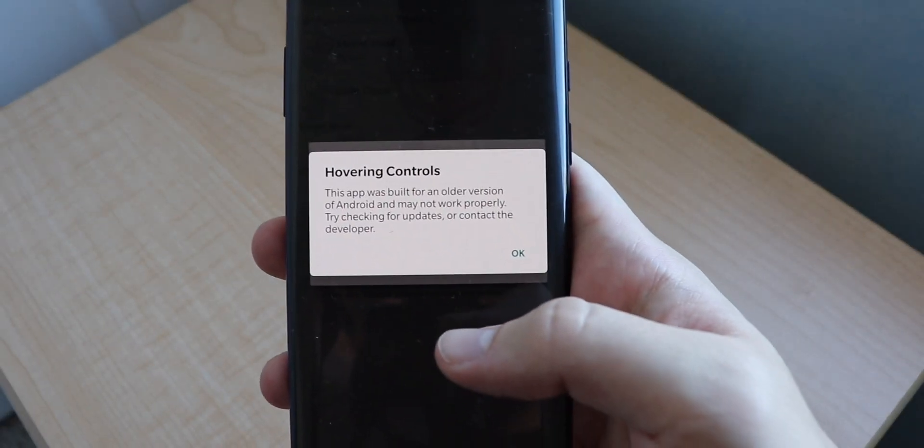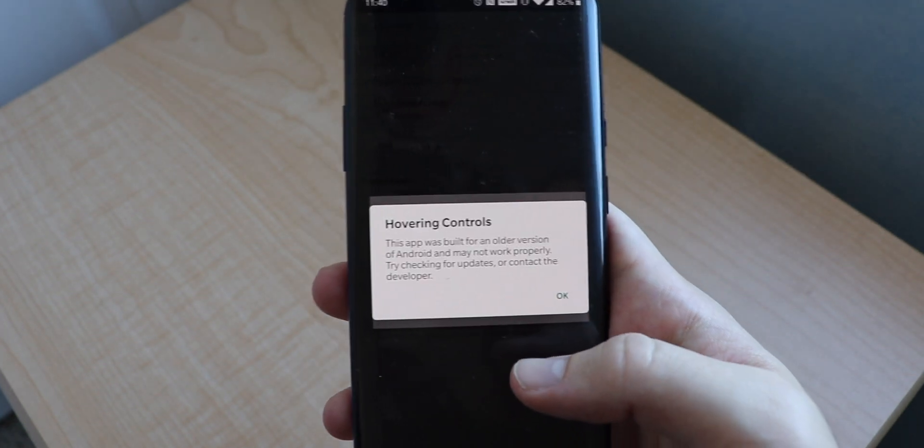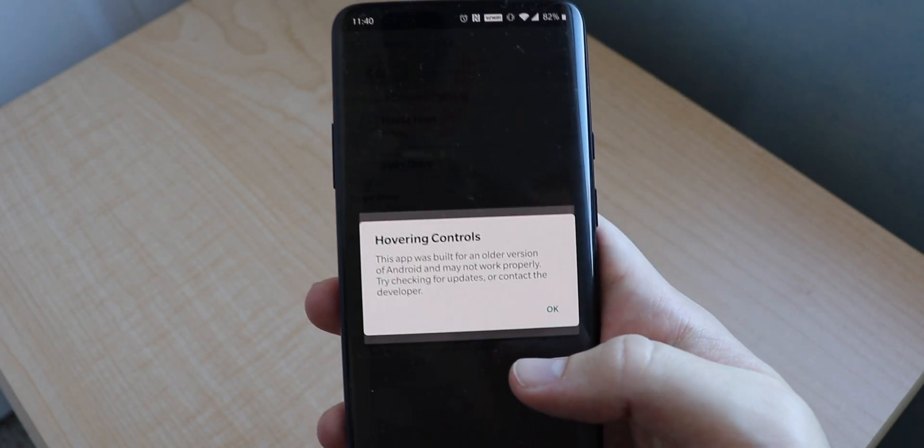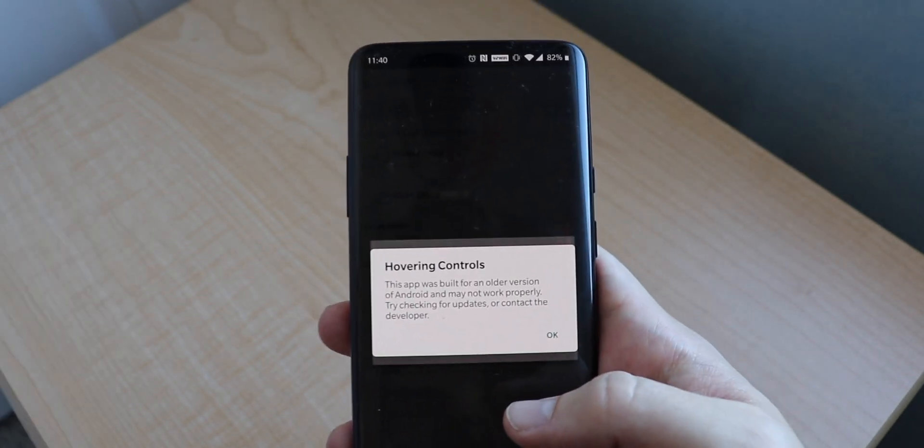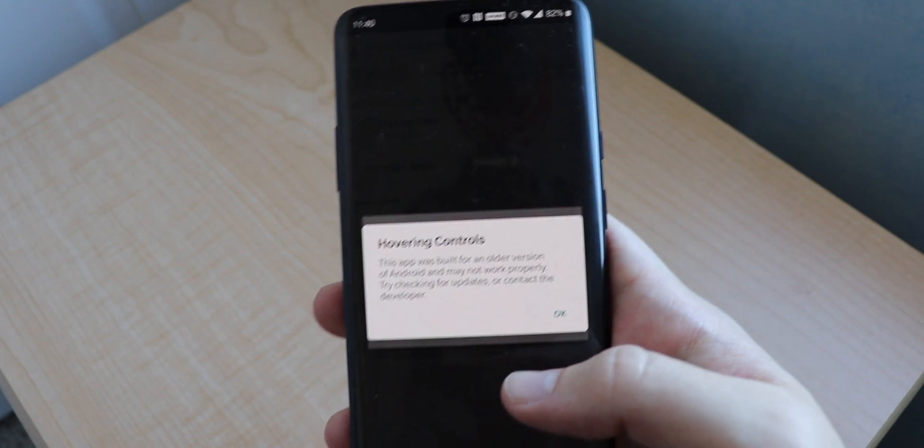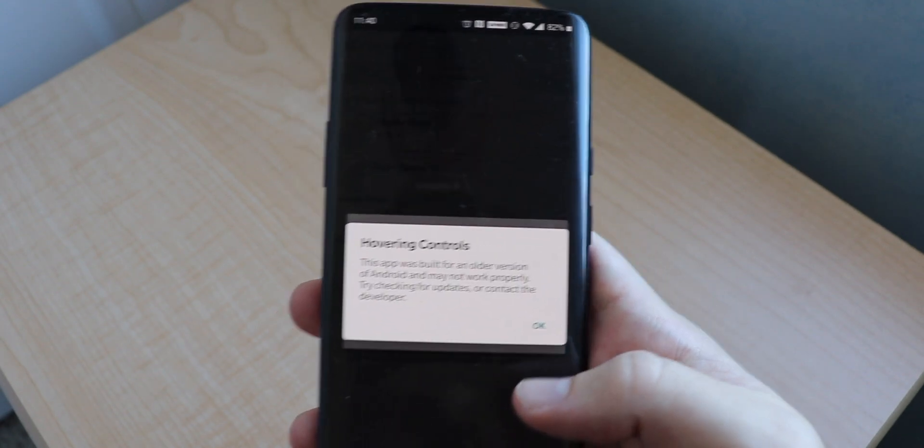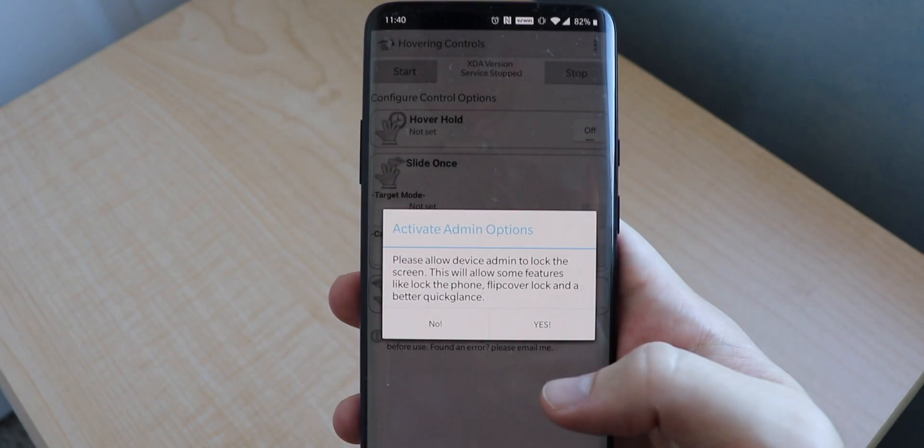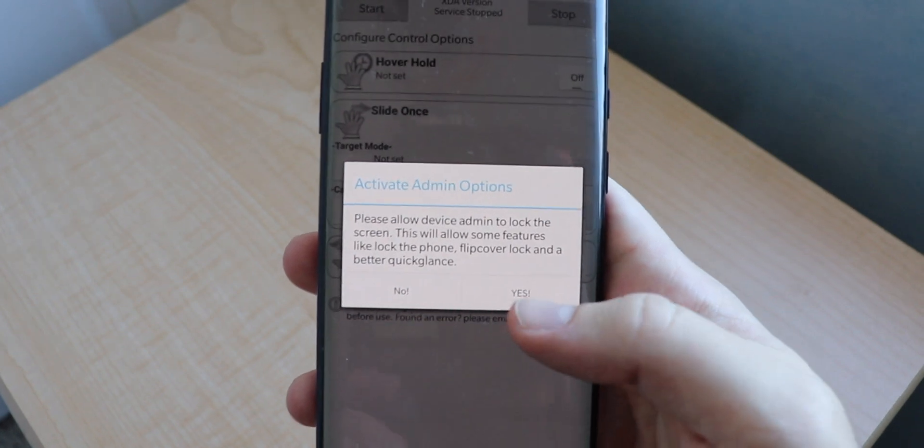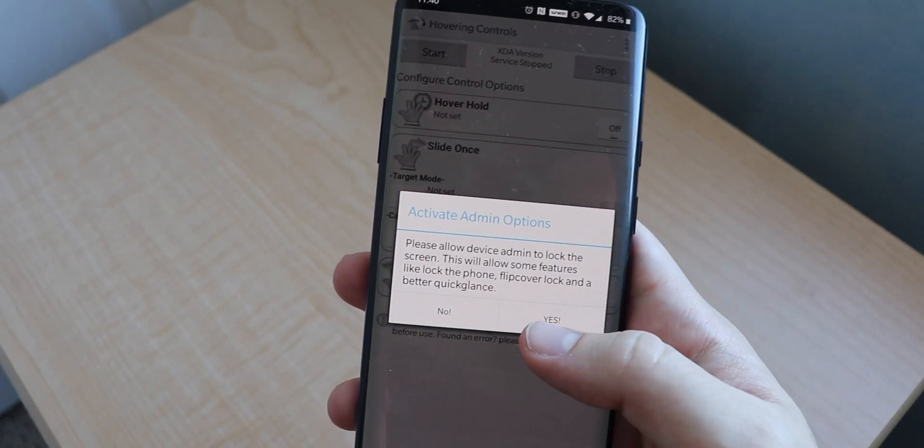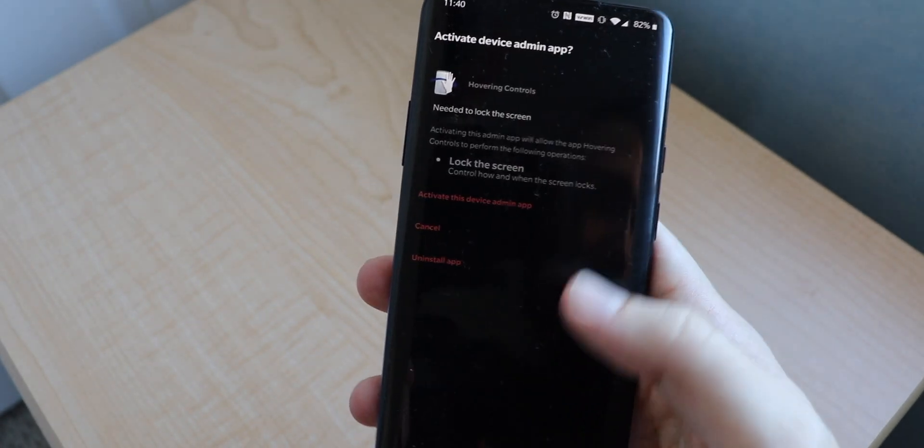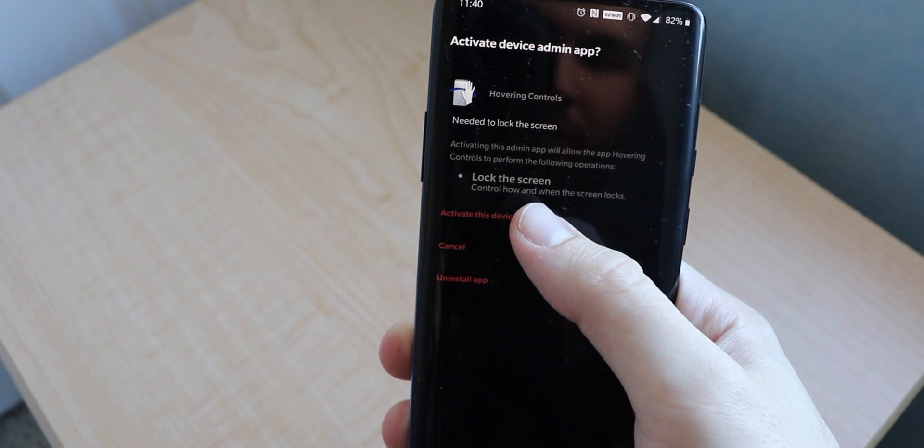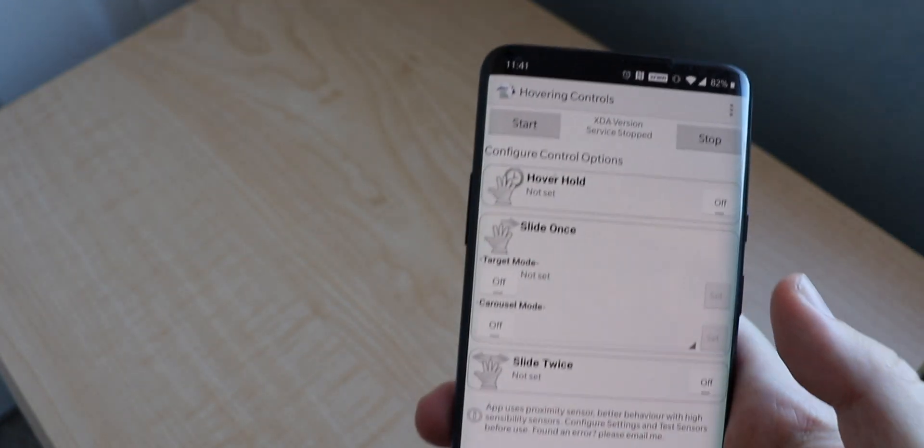We're going to press continue, and this is what will pop up. It'll say it was built for an older version, so it may not work properly. I am running Android 10, so in a minute I'll show you what exactly doesn't work. We're going to press OK.